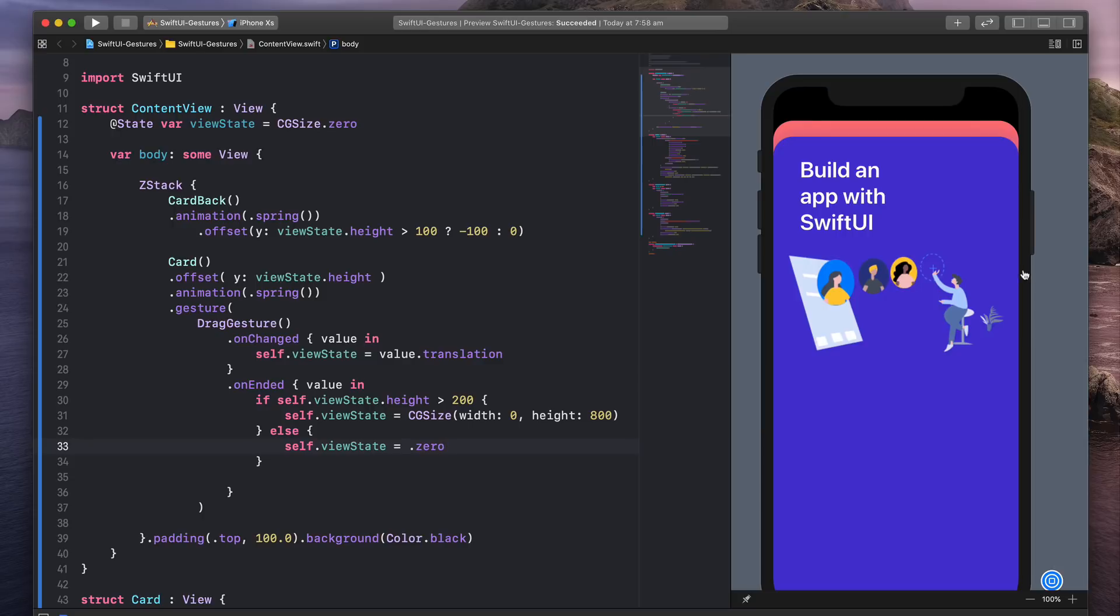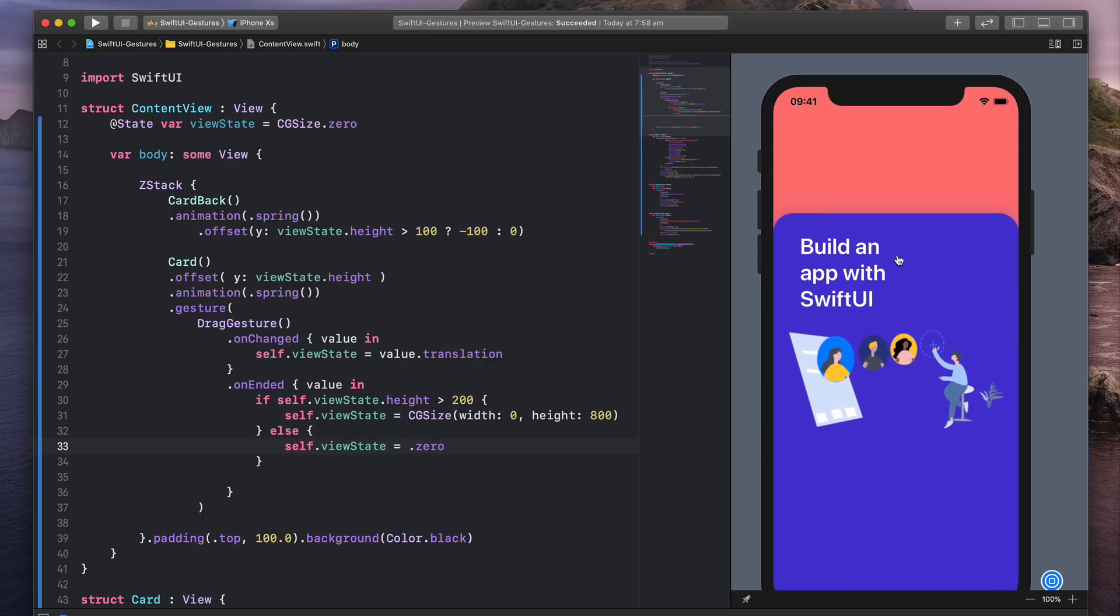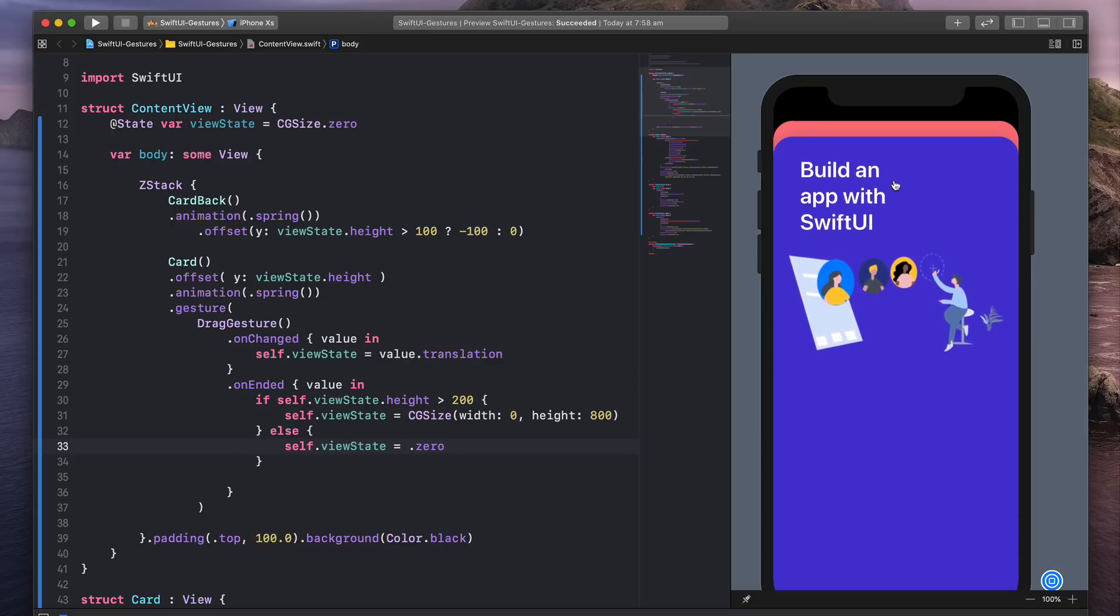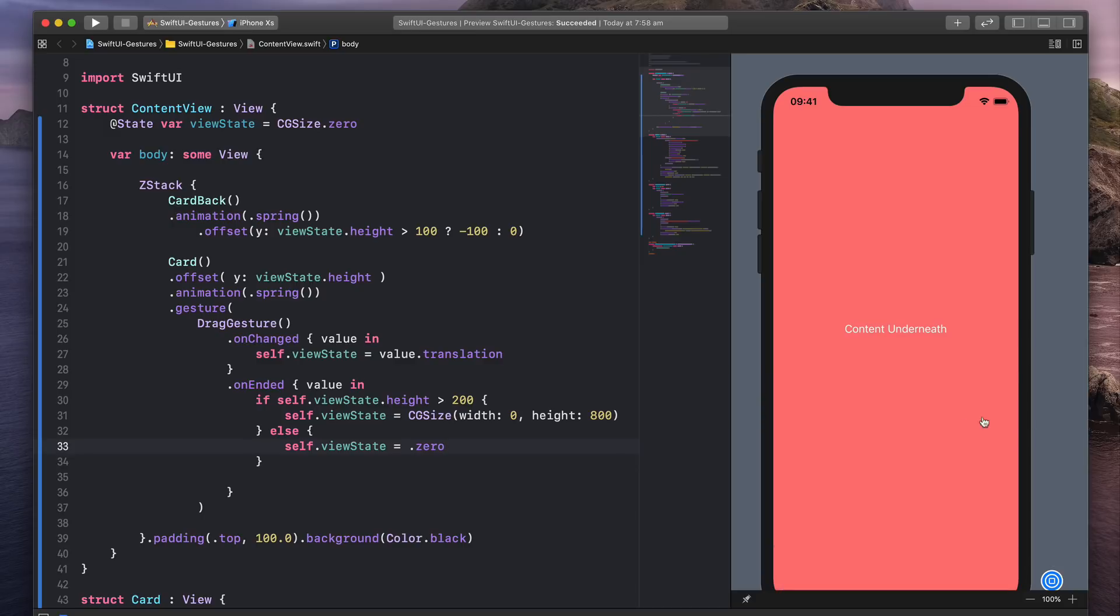So this is what's going to happen. I'm moving a little bit, I can release from here, it's fine. But after 200, it dismisses.